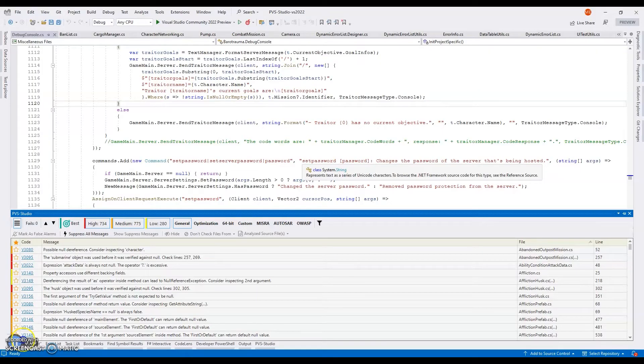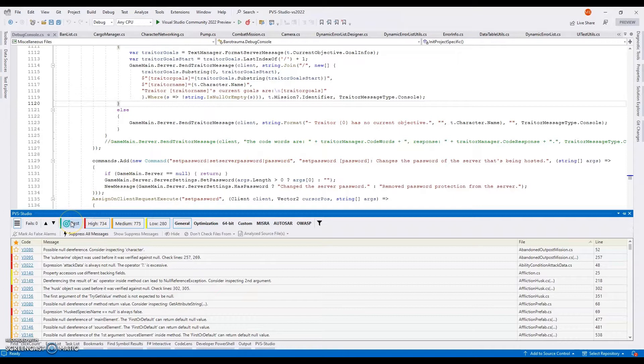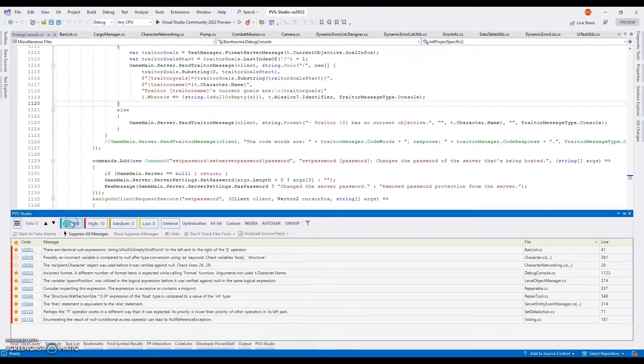The BEST button simplifies the first acquaintance with the analyzer. It allows you to filter the analyzer's warnings in just one click, leaving only the most interesting ones. There will be no more than 10 warnings, so you'll be able to inspect them quickly. Now, the analyzer can also check commits, pull requests, and merge requests. To do this, the analyzer uses the mode to check the list of files.